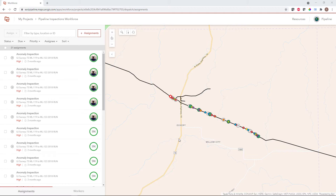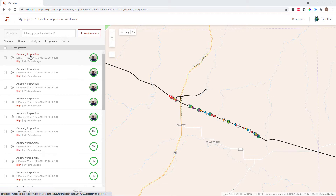Here within the web application, dispatchers can create and manage tasks and assignments for those field workers. Over here on the right-hand side, we see a map that represents the locations of all of our existing assignments, along with other contextual layers for reference coming from our GIS system. And then over here on the left-hand side, I see a list of all of my assignments that have already been created. Each assignment contains information about the type of work that needs to be done, the location of that assignment, along with a priority, a due date, and any other descriptive information.